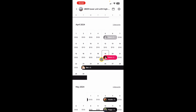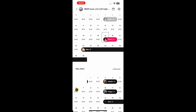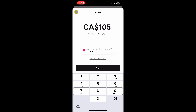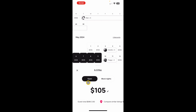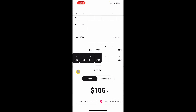Coming back to the calendar — blocking dates and changing prices is super easy. You can simply drag and drop the dates you want to change the price for, then click the edit button to change the price of those selected dates. If you just want to block the dates, click the block option, and if you want to open them again just click 'Open Nights'.